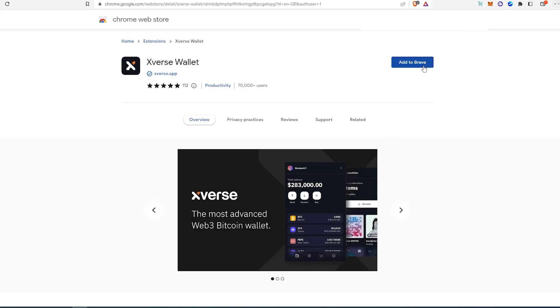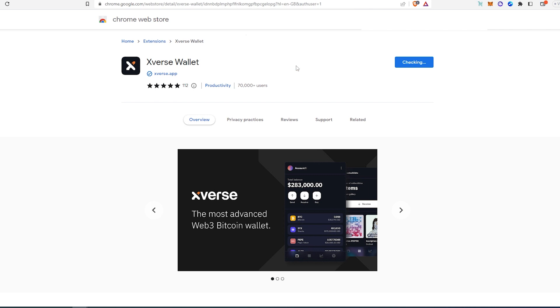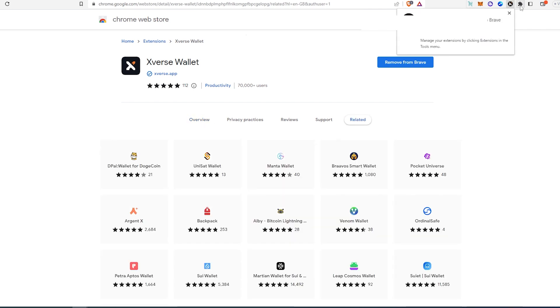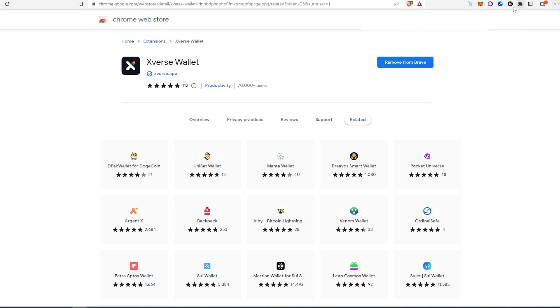Just press on download, this page is going to appear, then just press to add to Brave or to Chrome or any other chromium-based browser that you're using. Then add extension. Once the extension is going to be added, you'll have to click on this little puzzle if it's not going to appear over here, and then you'll have to pin so that way it's always going to be over here.